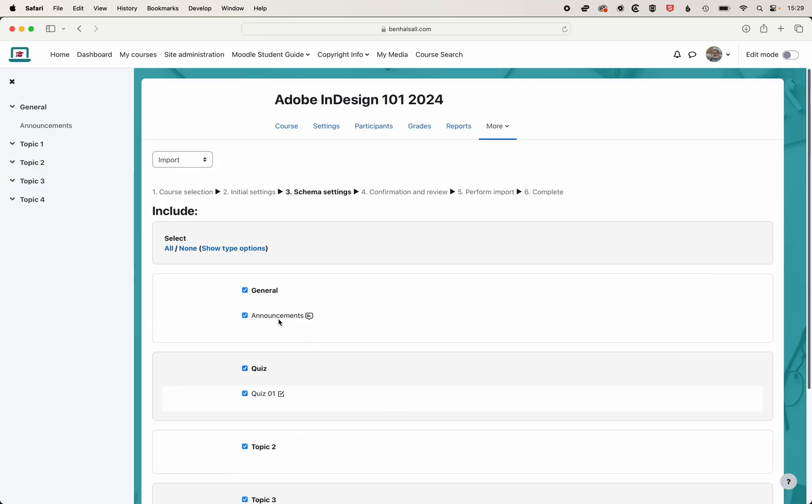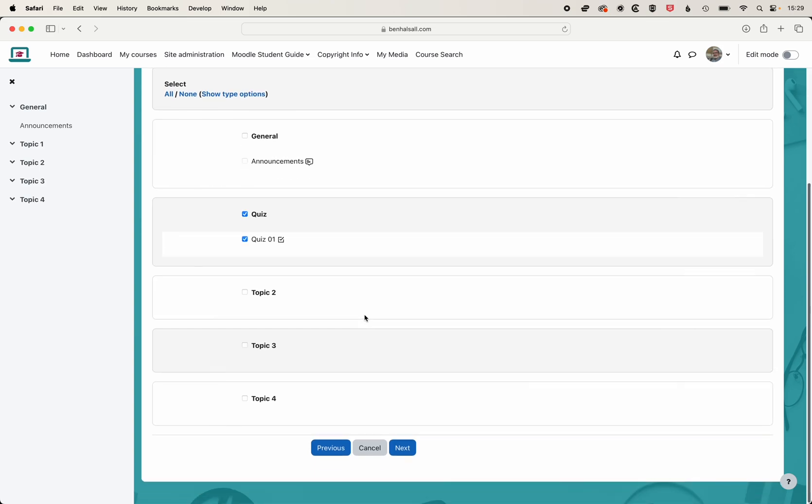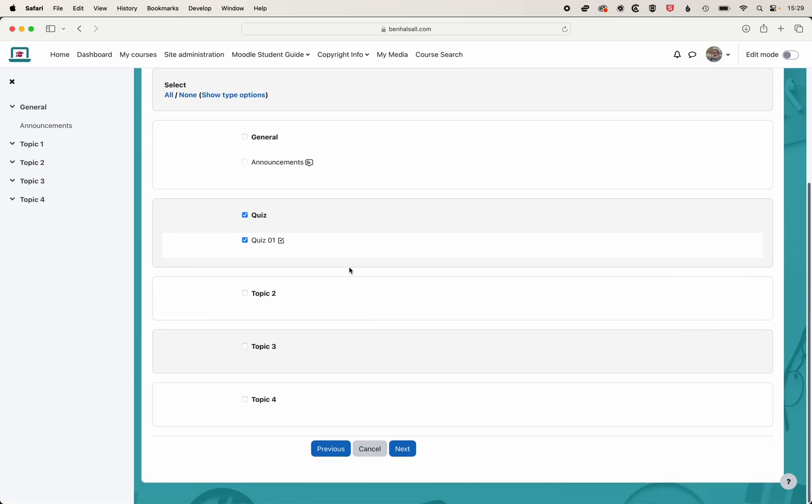It's here that we can deselect everything. I'm going to select none, and then I'm just going to come down and select the quiz one option here. Now that we've selected just that one item to import from the course, we're going to click next.